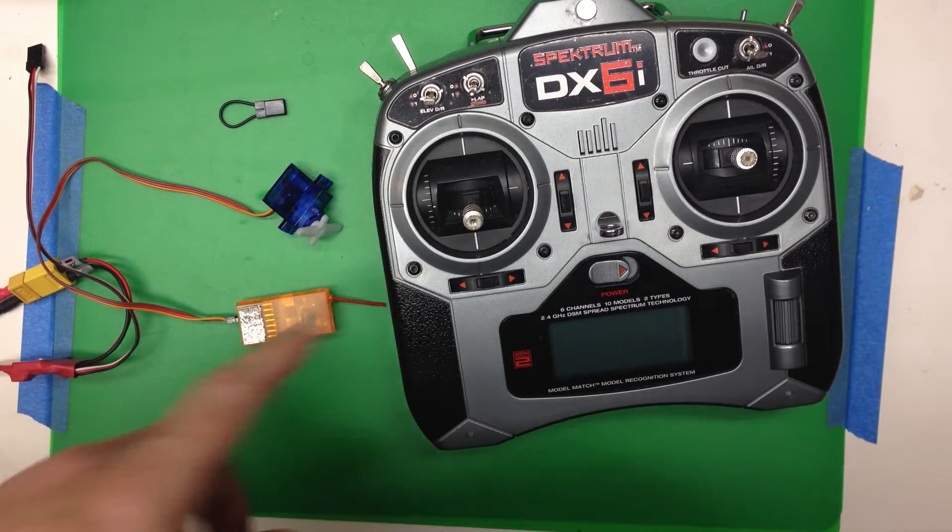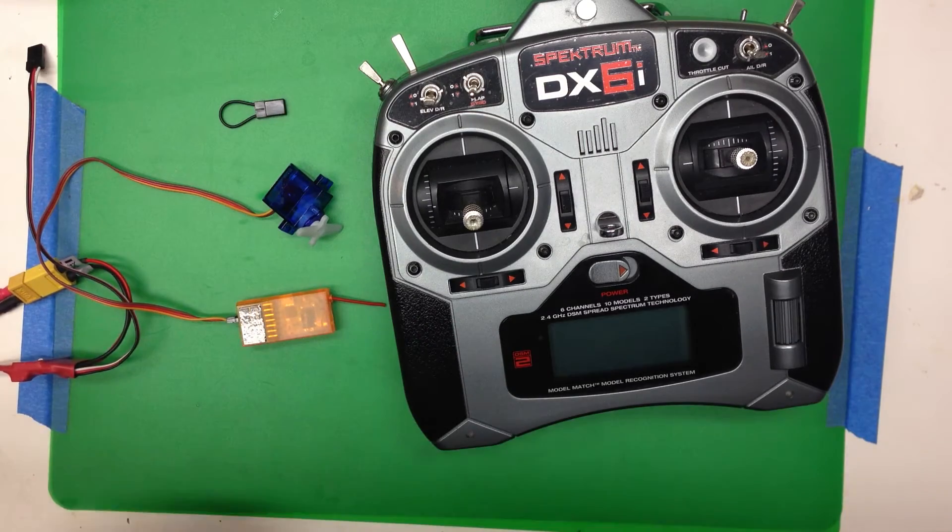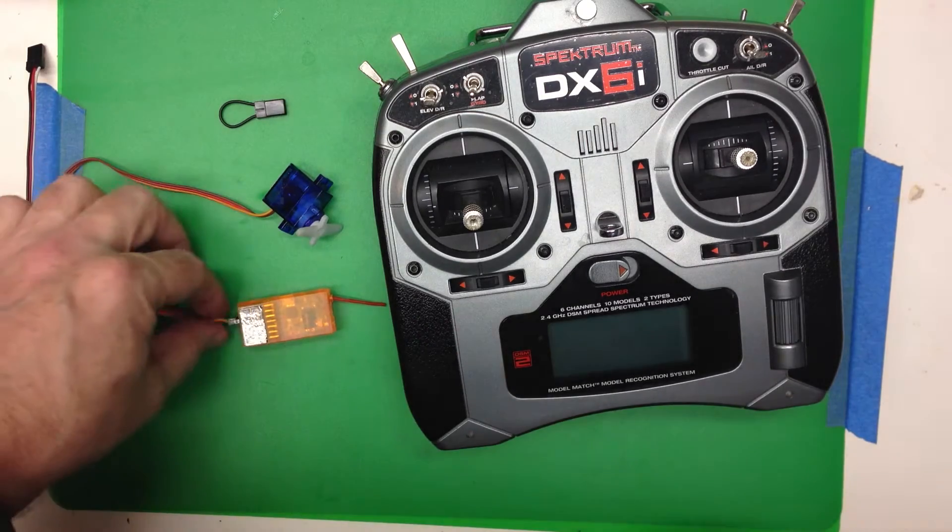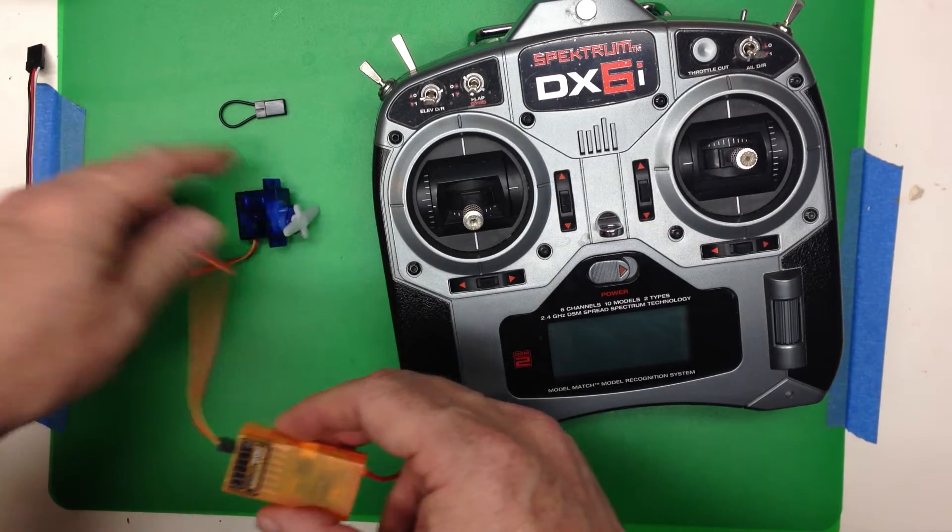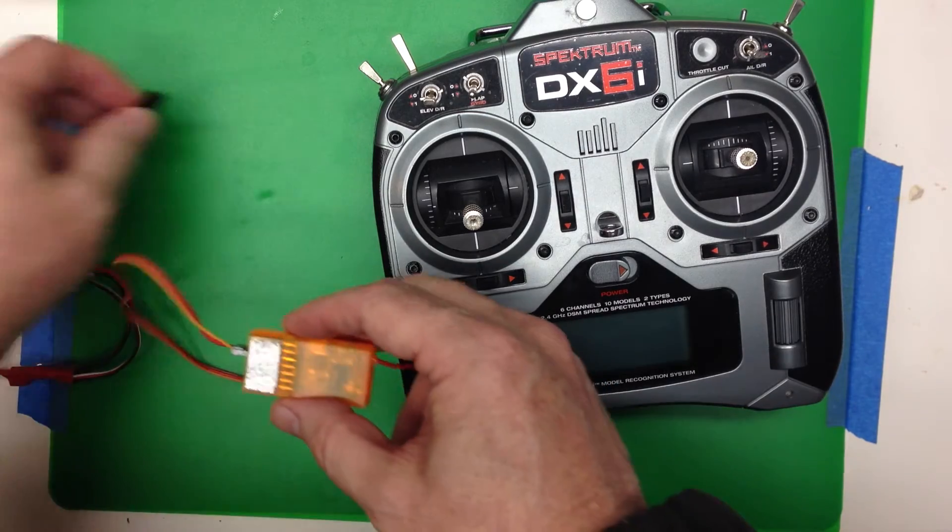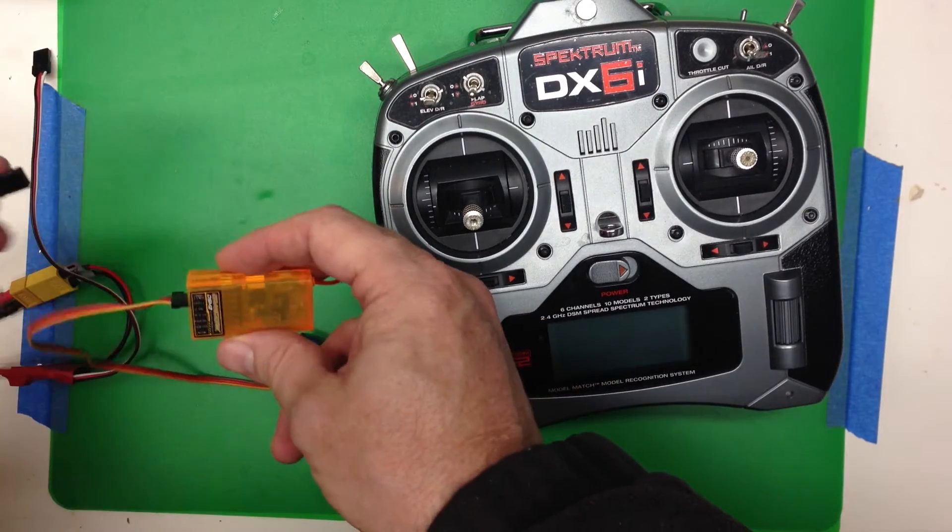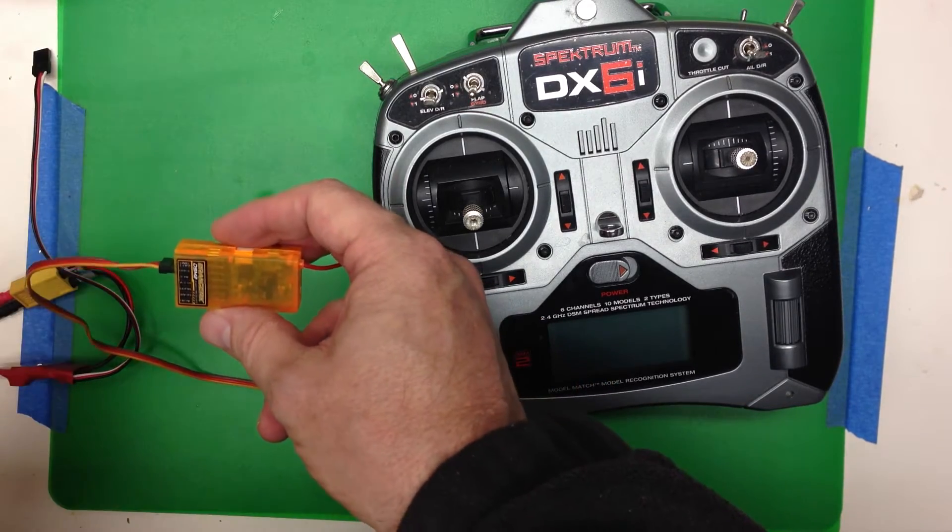Okay, here's how to bind a DX6i. We've got a receiver with a servo attached, so we can see if everything's working.